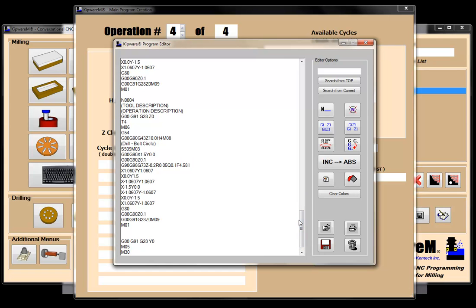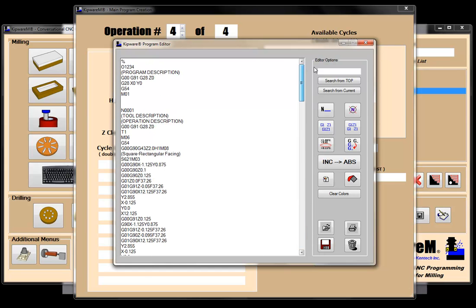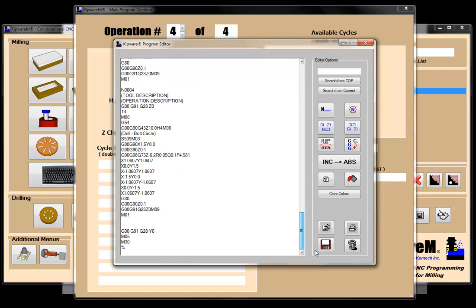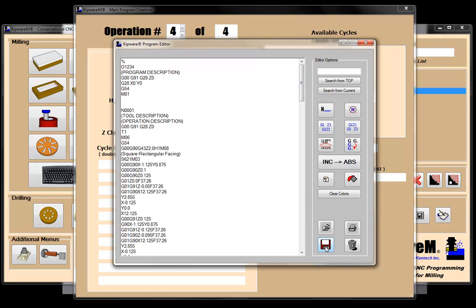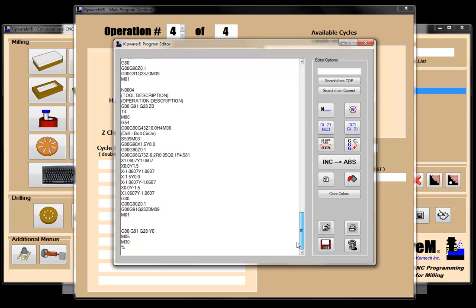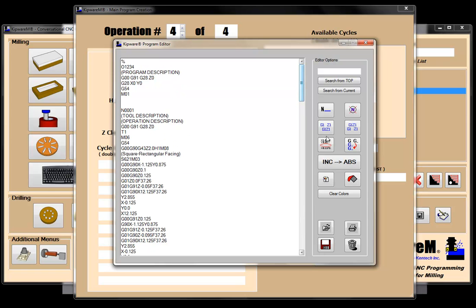So what we did with the create main program function in Kipware Conversational is associate any cycle that we created with a tool call. You could have a tool doing multiple operations — in this case each tool is doing just one operation. But it creates the complete G-code program, and now I can save this program, send it to the machine, and I've got my complete machining program created in Kipware Conversational.